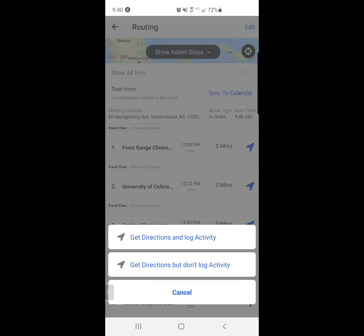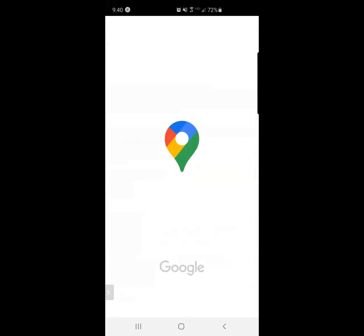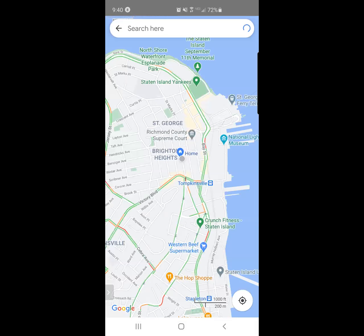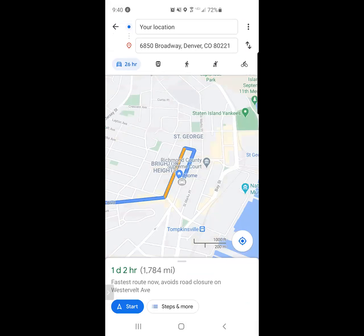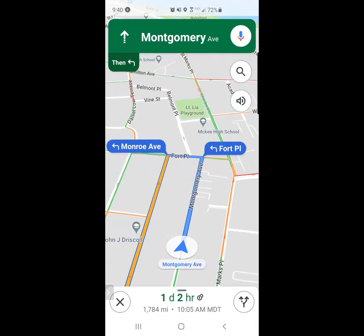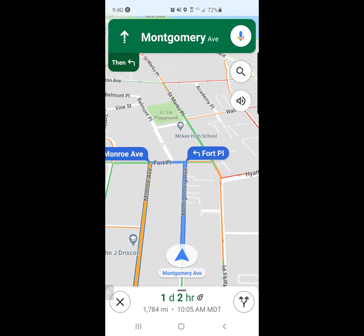I can click on route. It's going to take me to my mapping app of choice. That could be Waze, could be Google Maps, could be Apple Maps. Currently, I'd like to just get directions but not log the activity because I haven't yet had the interaction to take notes. It's going to take me outside of Map My Customers into my app of choice, and it's going to offer to route me there.